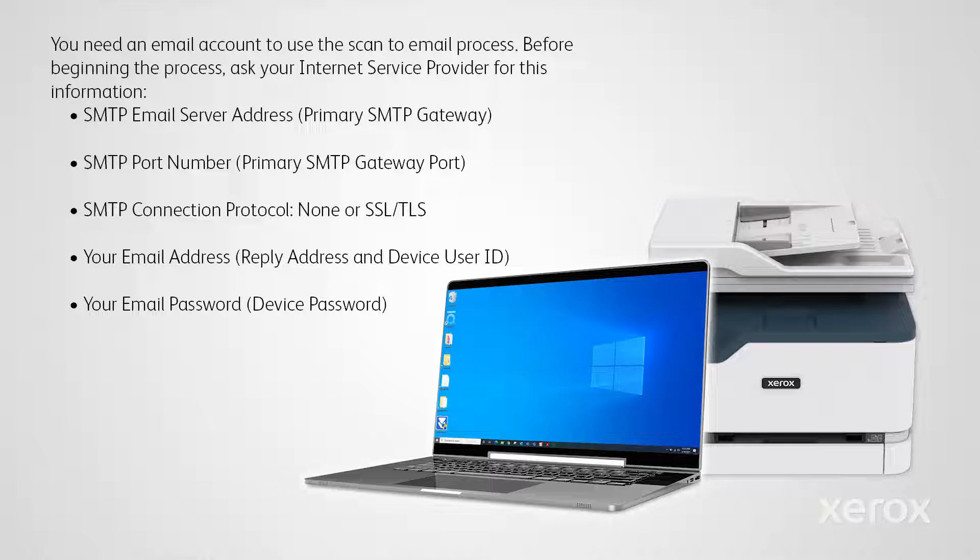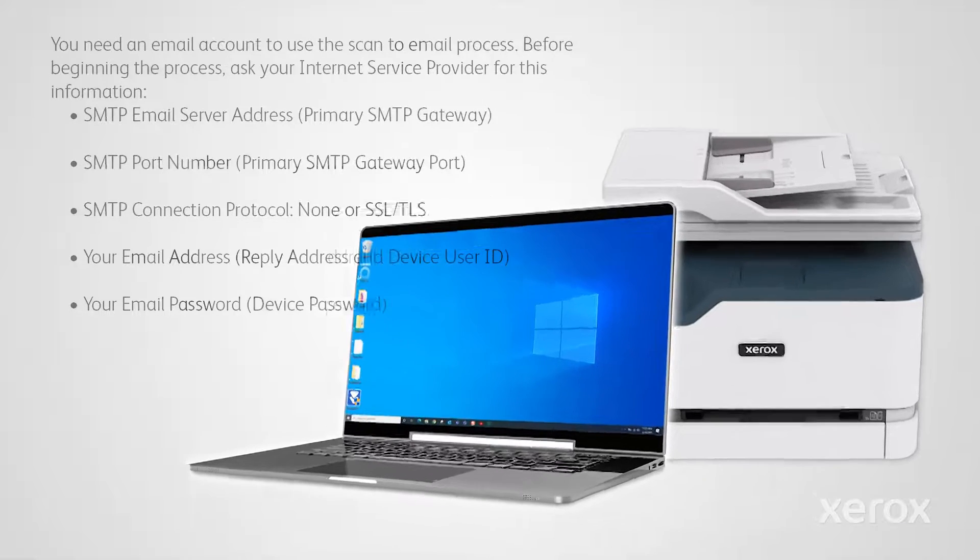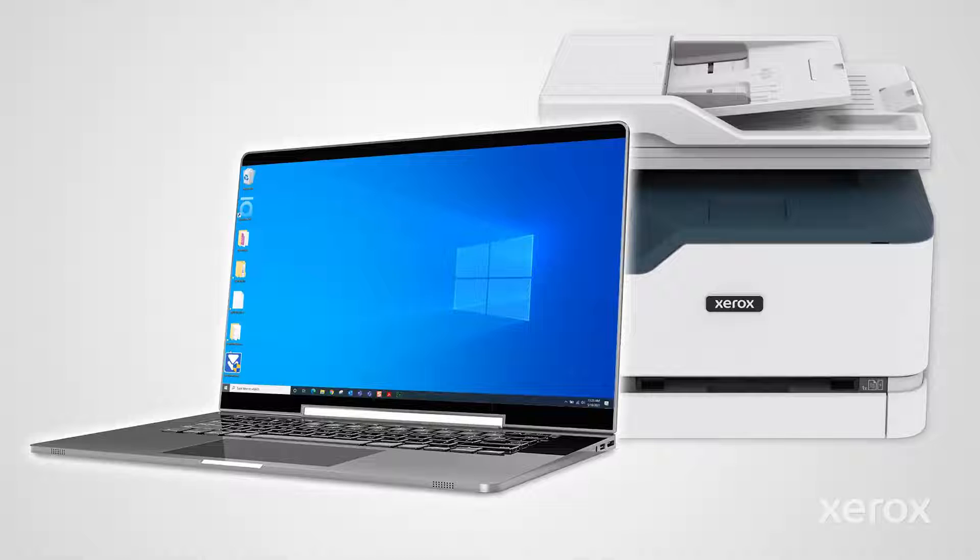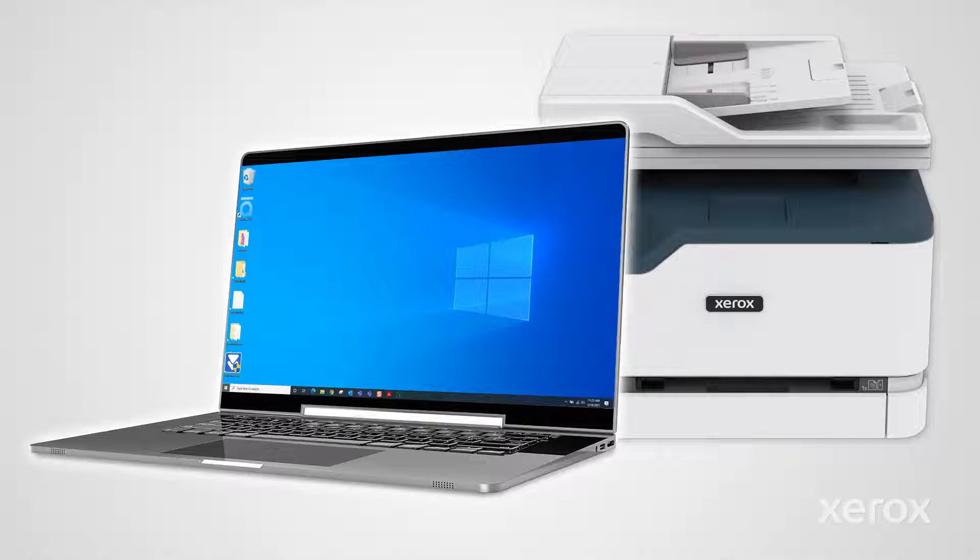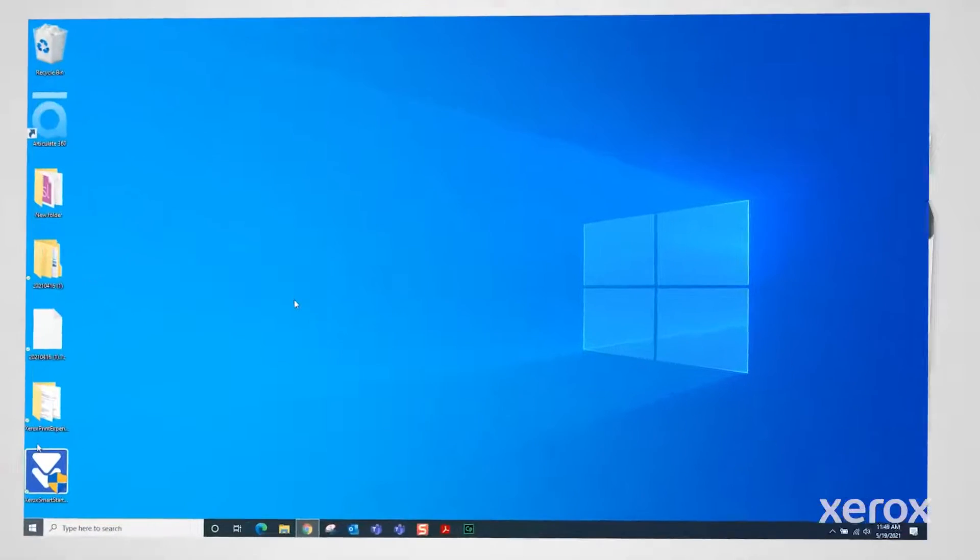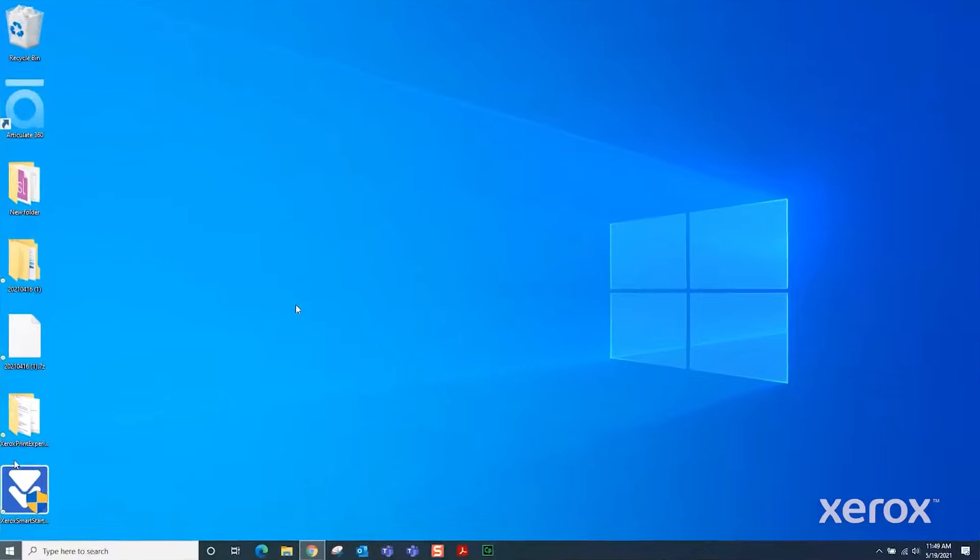This video demonstrates how to scan a document to an email address from the Xerox B and C series multifunction printers. The Xerox B225 MFP uses a different procedure that can be found in the Xerox B225 scan to email video.